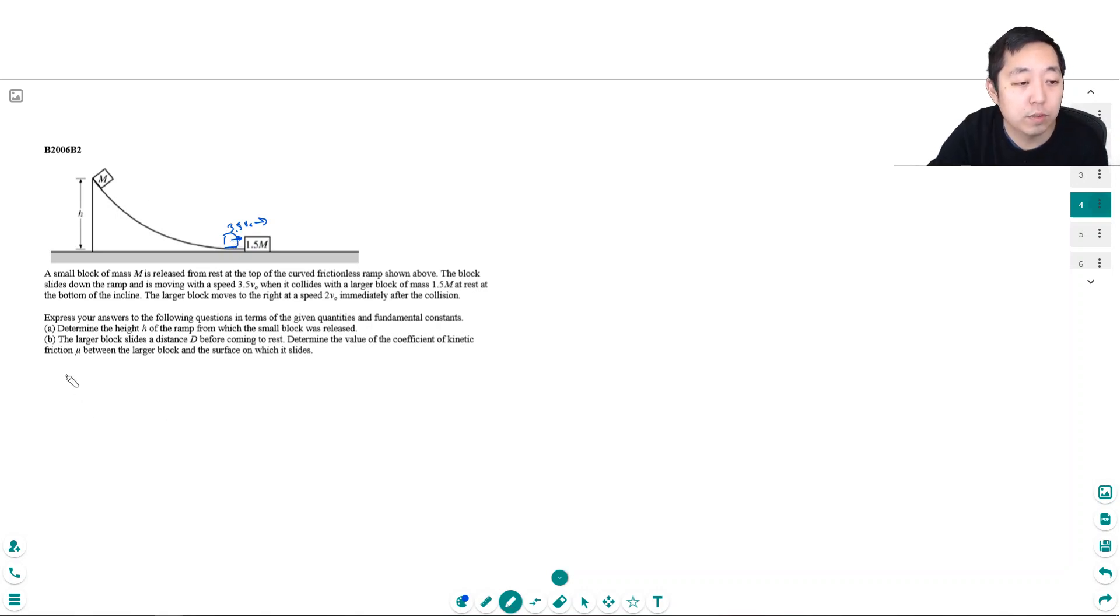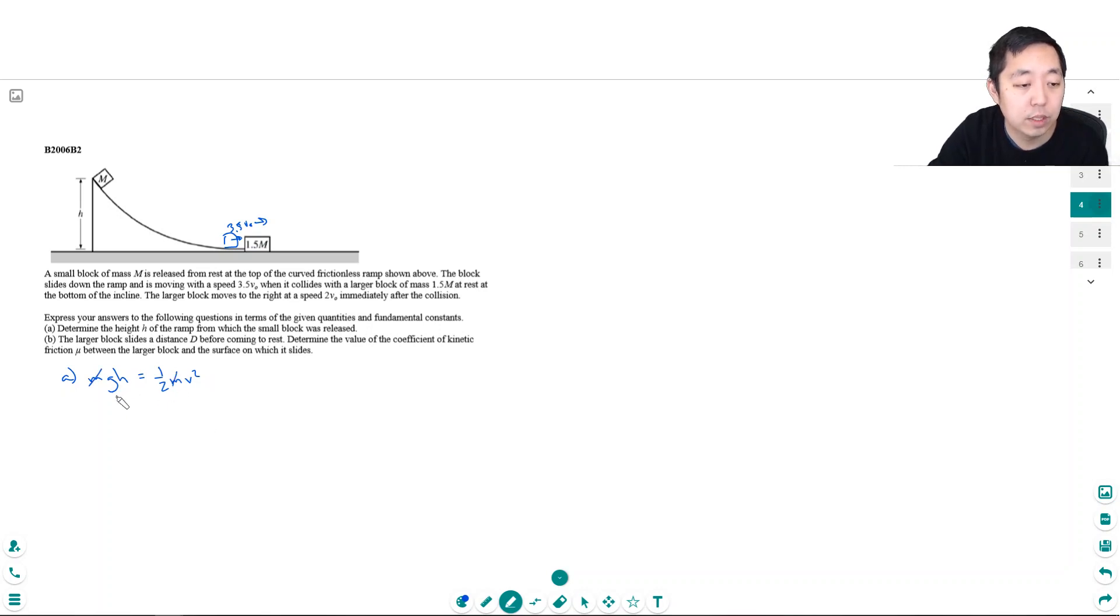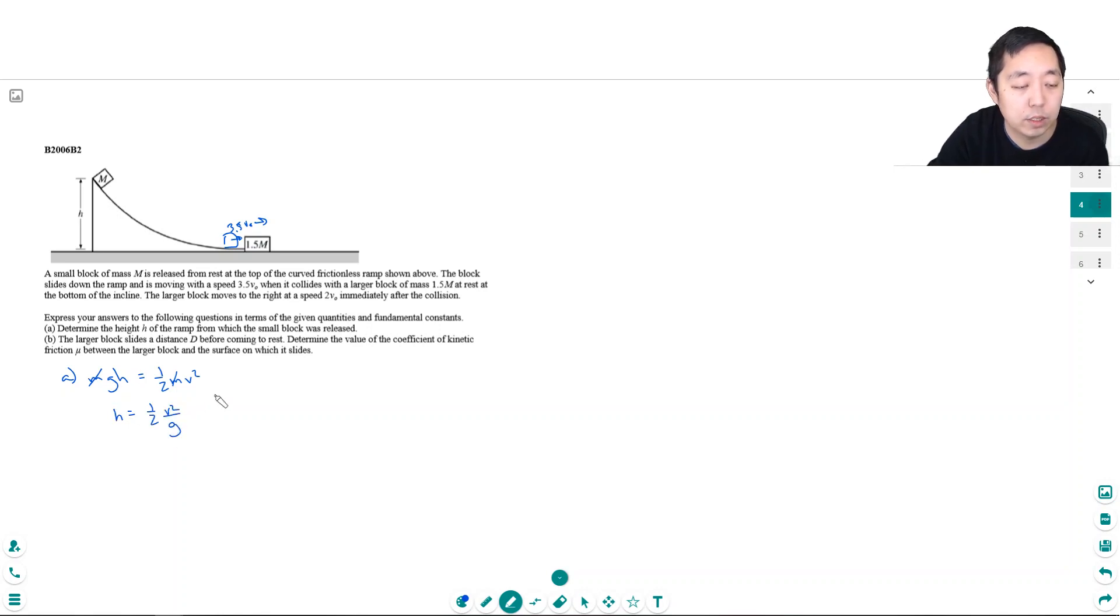For part A, we know that mgh equals one half mv squared. The masses cancel, and h equals v squared over 2g.